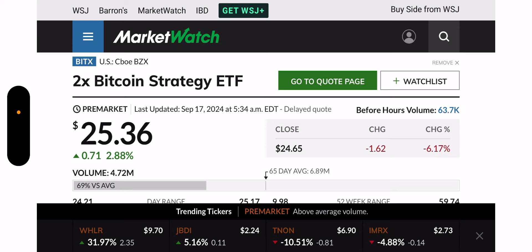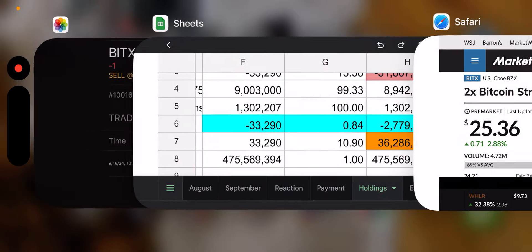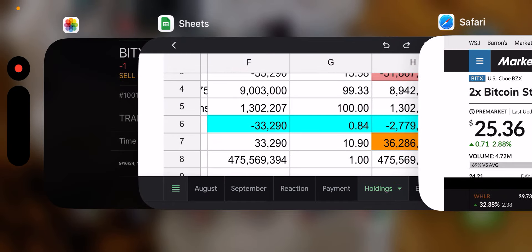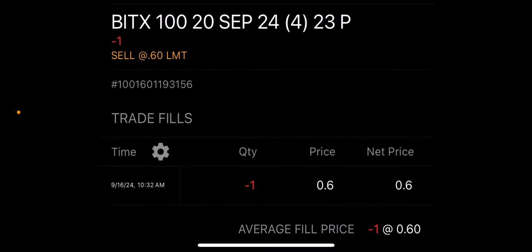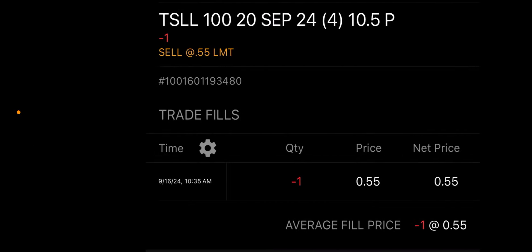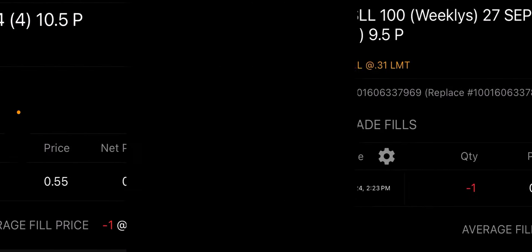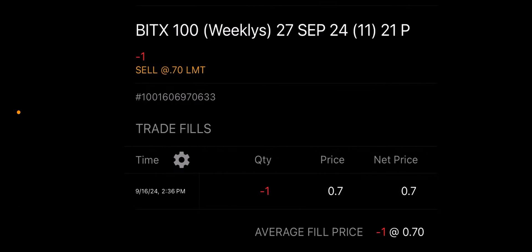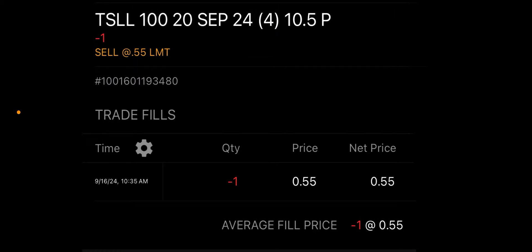You know, the YieldMax update. So for those of you that want to drop off because you don't care about my options trading, feel free. However, the key word, you got to wait to the end of the video. So let's get to my options trades.